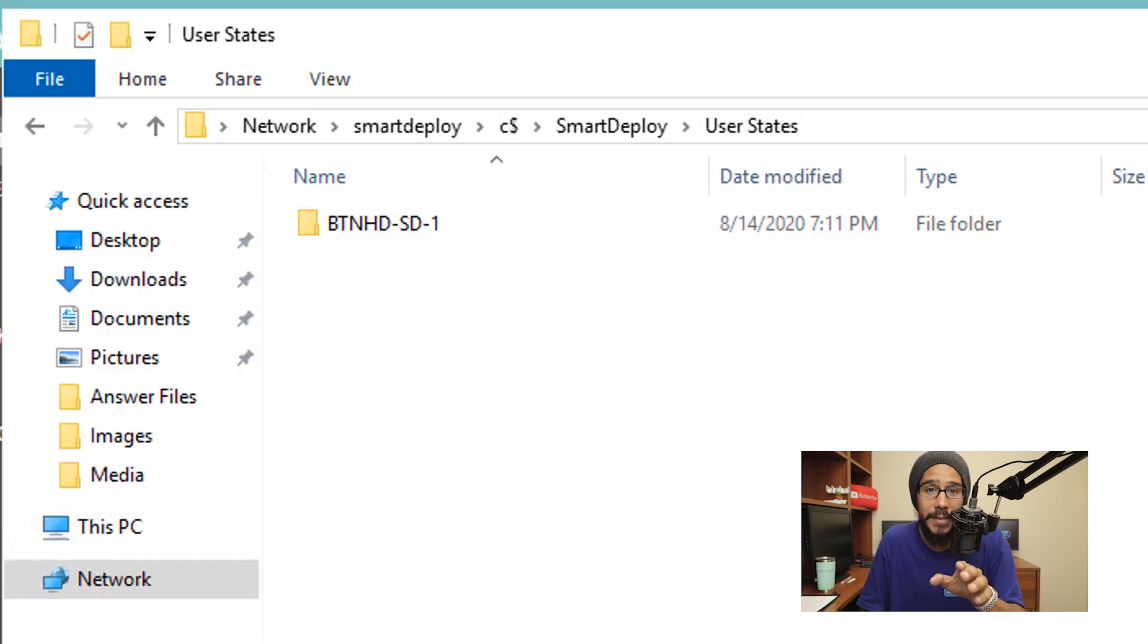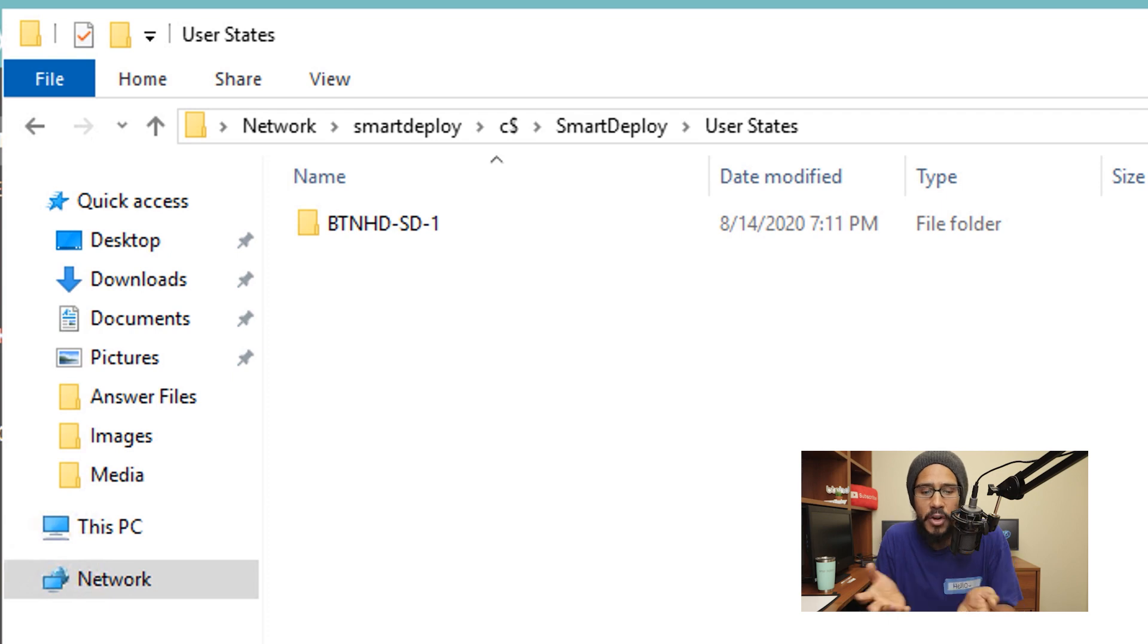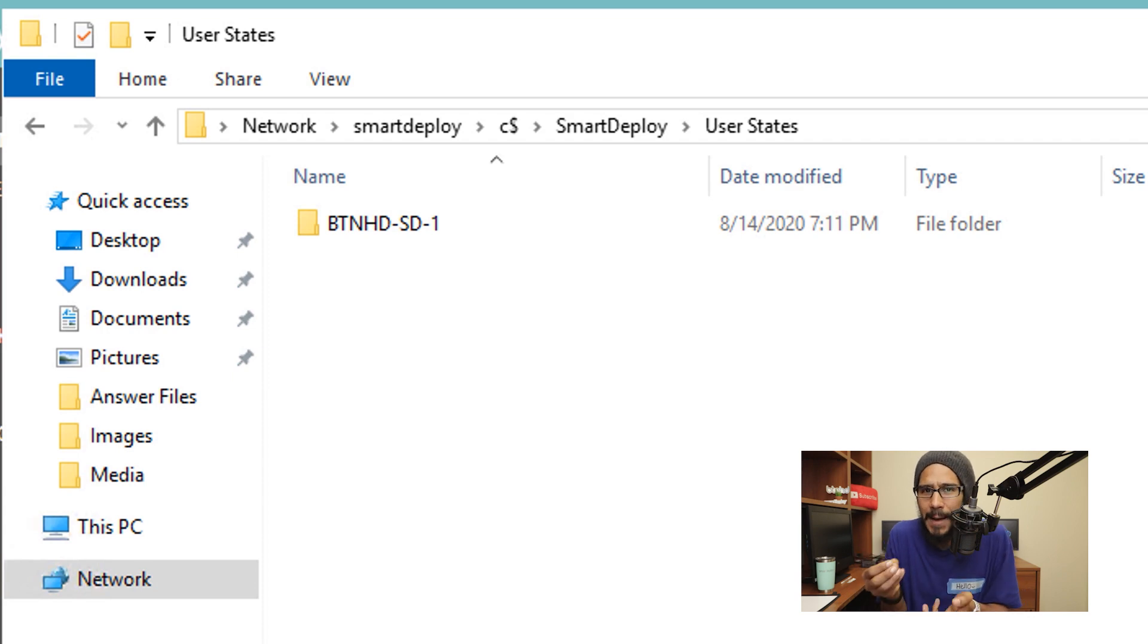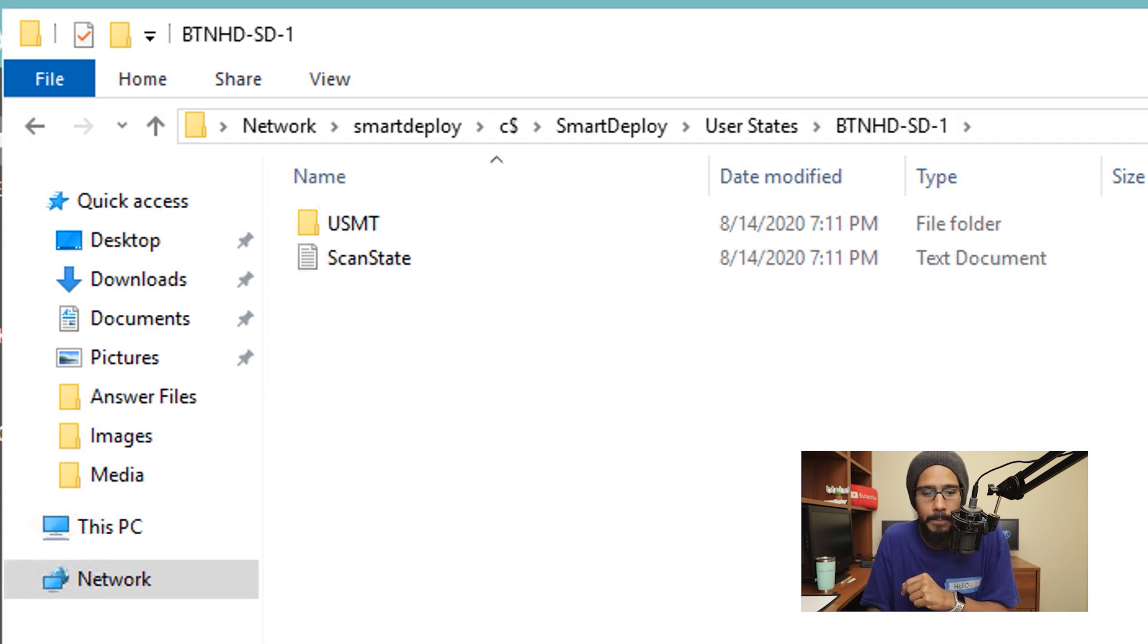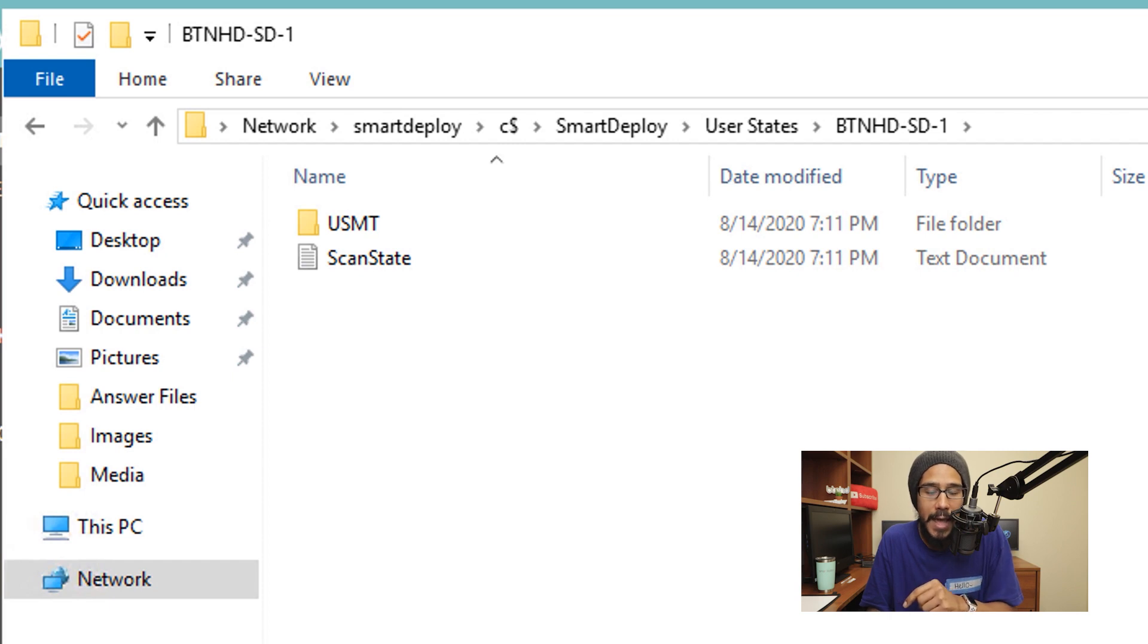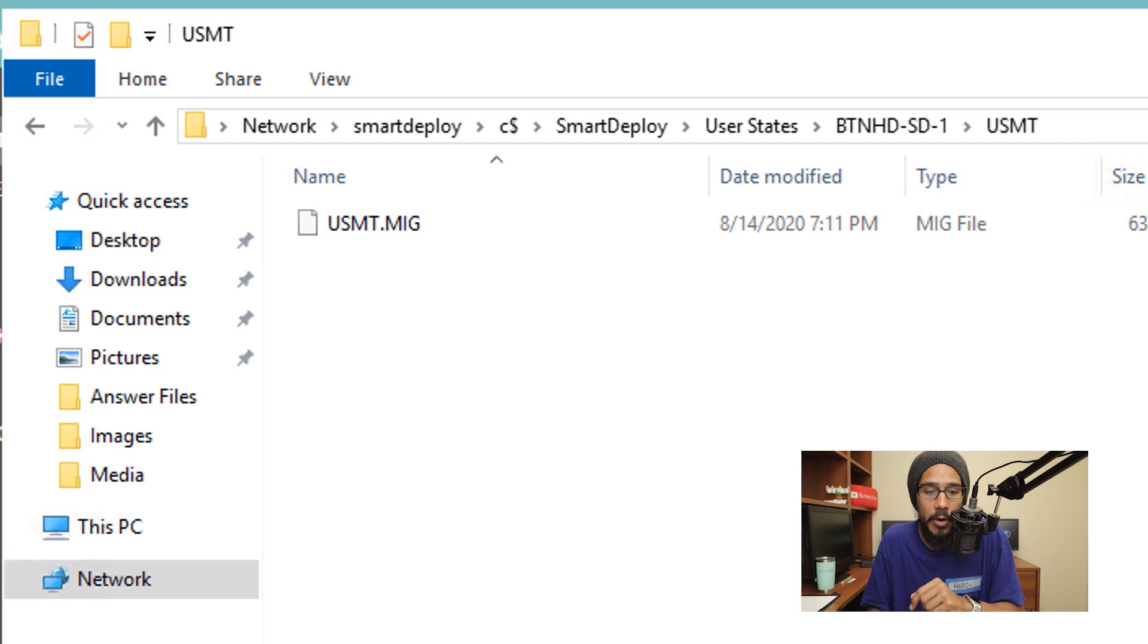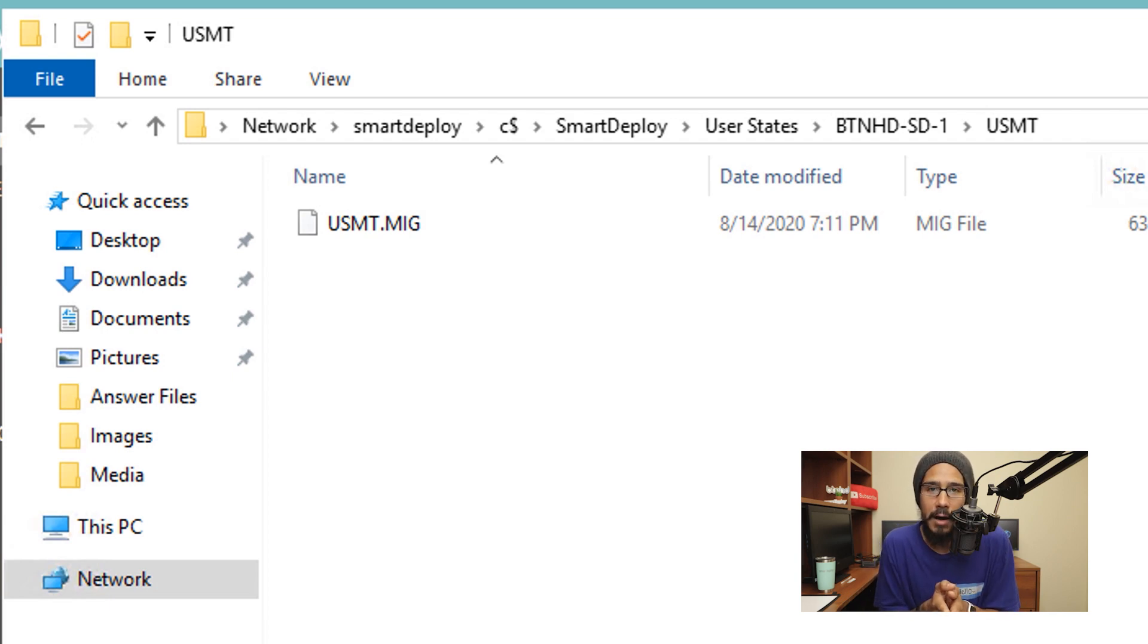We're going to go inside that user states path. It creates a folder with the computer name, BTNHD-SD-1 was the computer that we captured. If we double click on it, you're going to see your scan state text file, as well as the USMT folder. If you double click on that folder, you're going to see your mig file, which is your migration file. How simple is that?